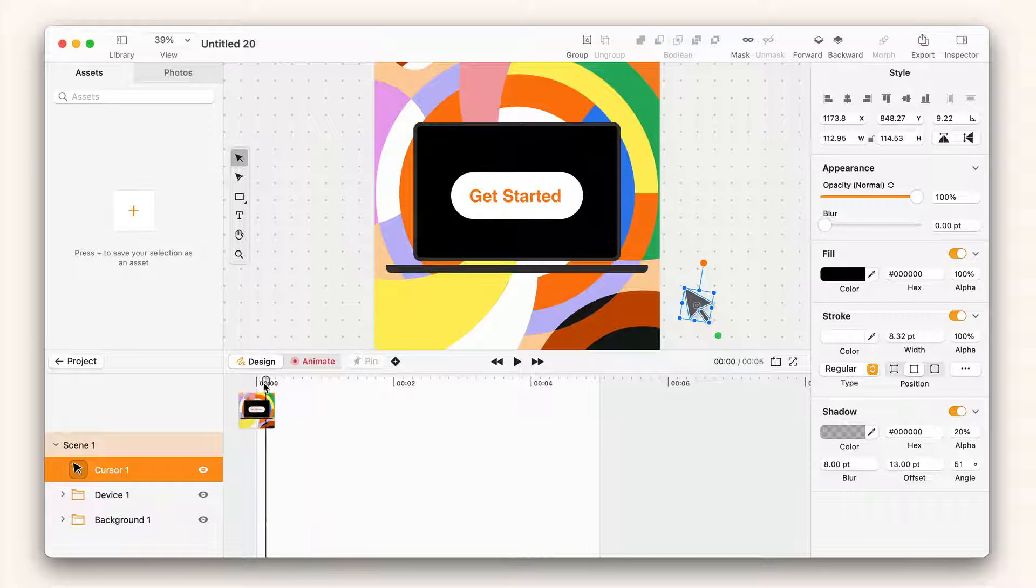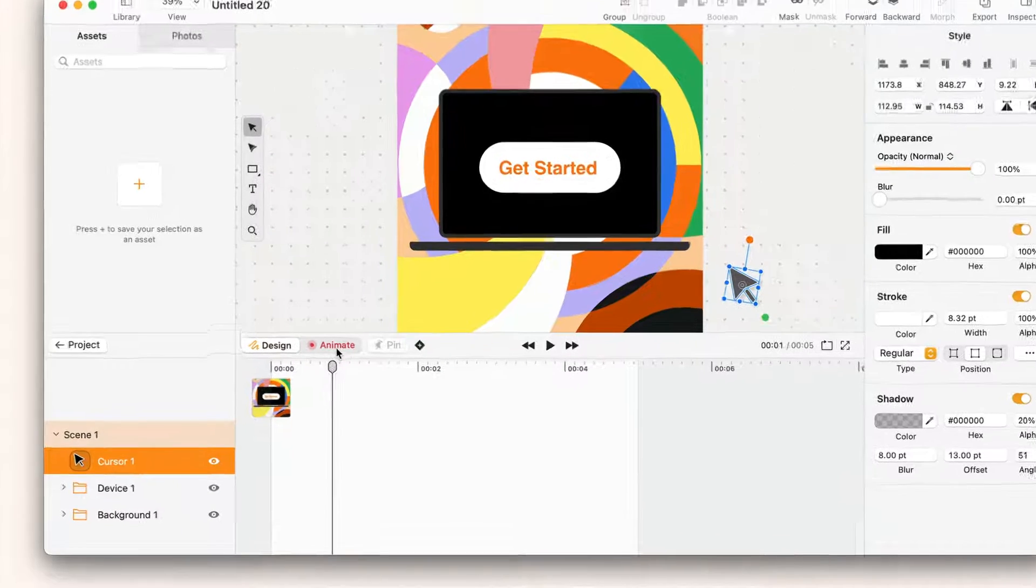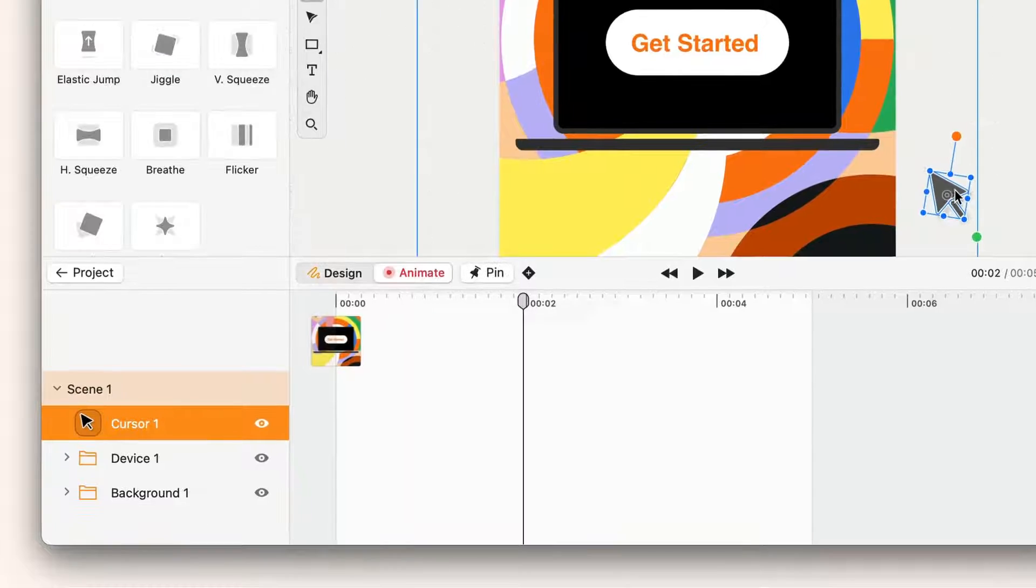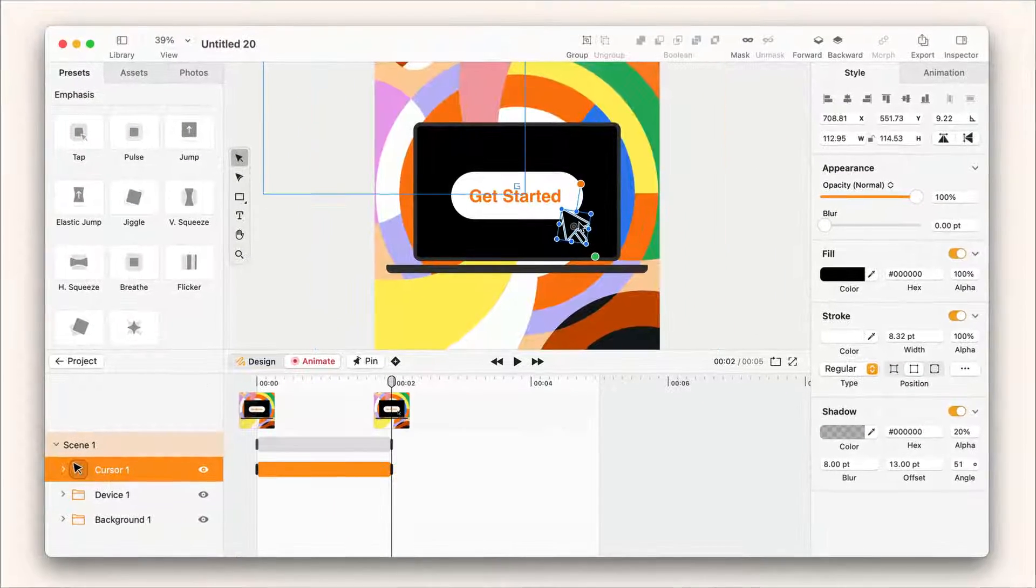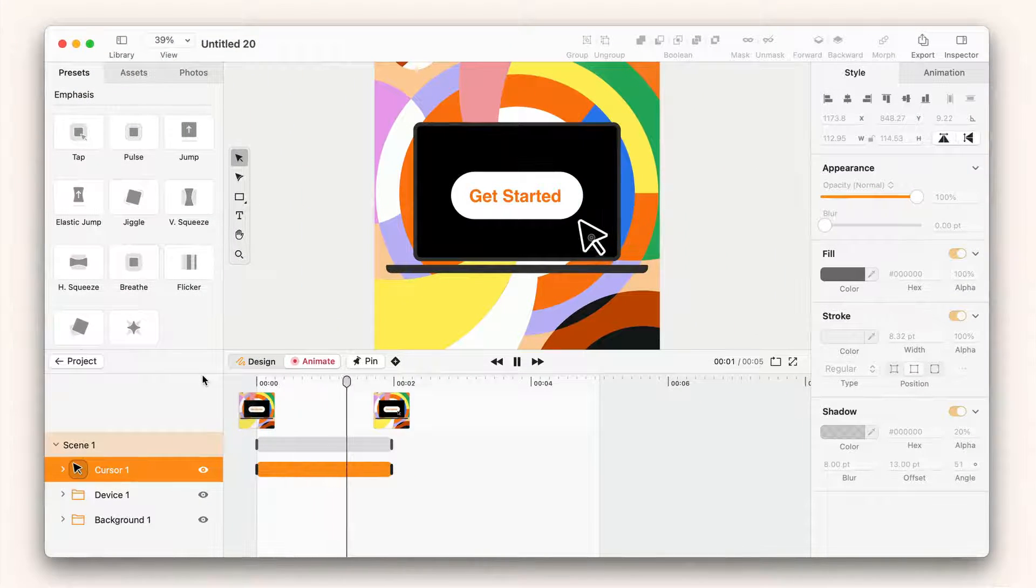When I'm in design mode and I move an element, no animation will be recorded. But if I were to go into animate mode and for example move this cursor, an animation would be created.